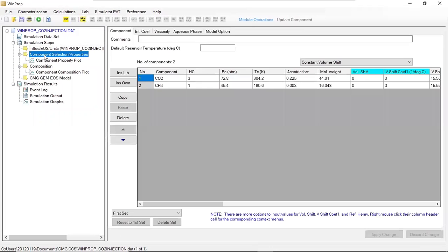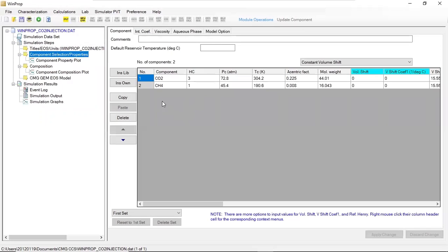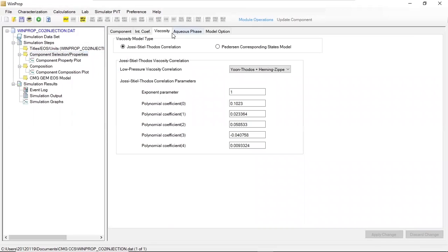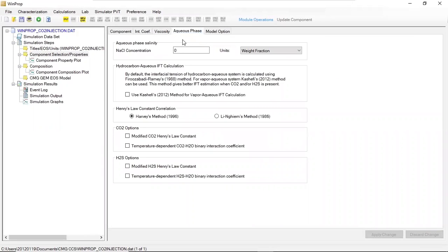And then we go down to component. We still have two components: CO2 (carbon dioxide) and methane. We are currently under the component tab. Here we have interaction coefficients, and we also have that for viscosity. This section is important for our solubility trapping case.